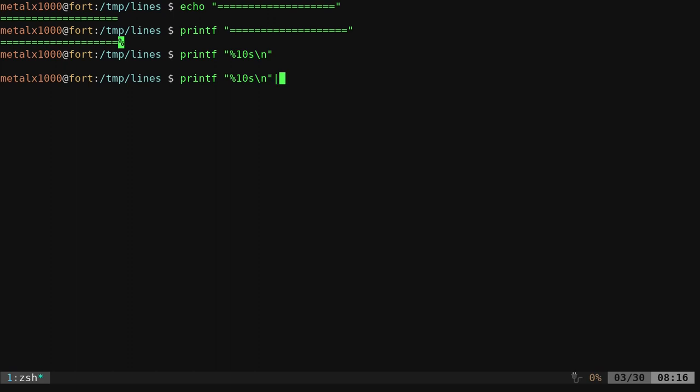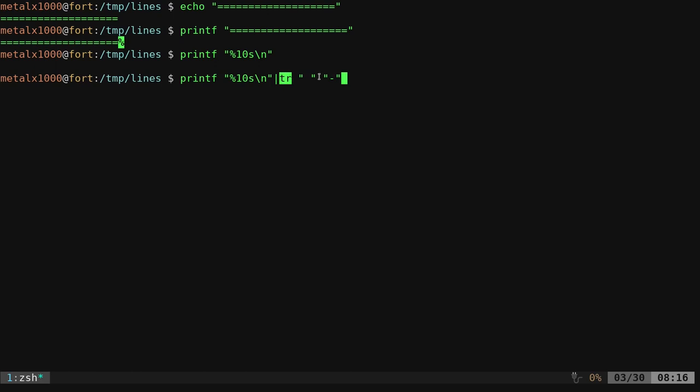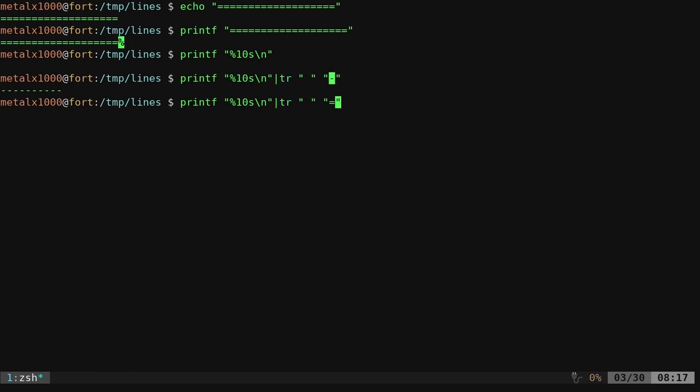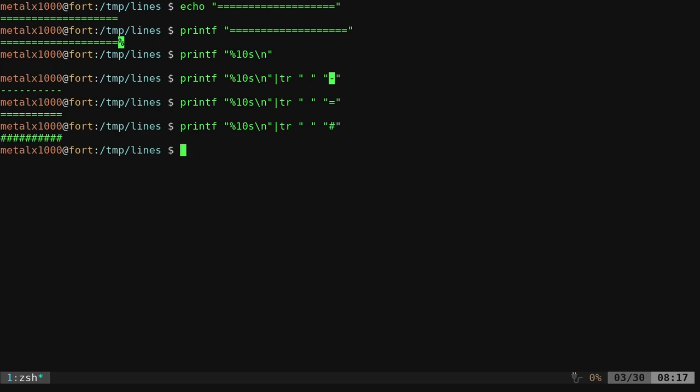So what we're going to do now is we're going to use a command like tr. We're going to say tr is used to transform one character into another. So here we're saying, okay, take the output of this, which is 10 spaces, and then replace all those spaces in this case with a dash. So we get 10 dashes. We can do whatever character we want. We can do dollar sign. So there we go.